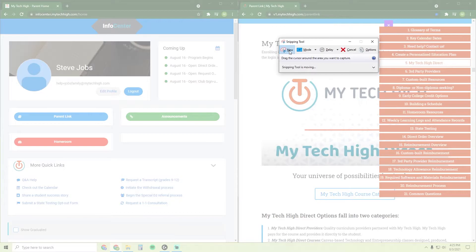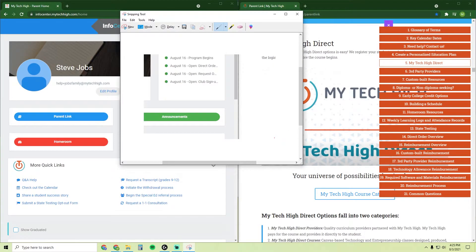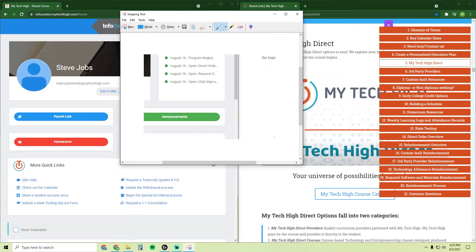This will allow you to click and drag a rectangle around anything on your screen. Once you let go of the mouse, the rectangle will become its own image. You can see here that you can either save the image or copy it and paste it somewhere else.